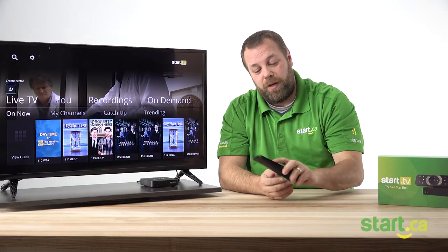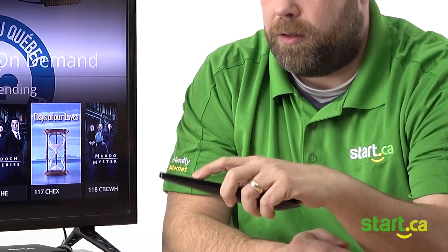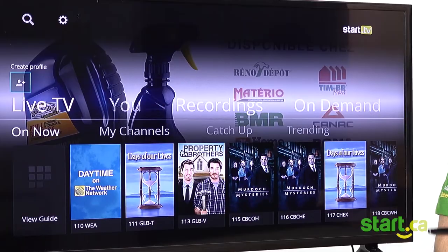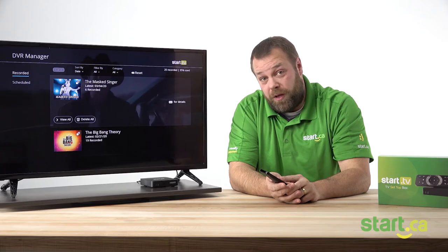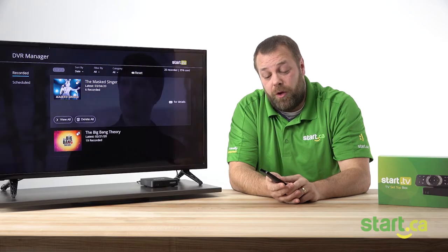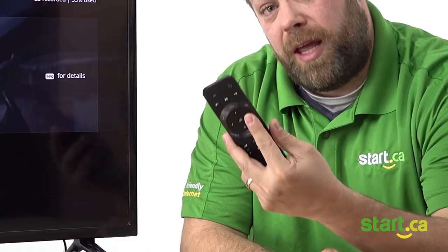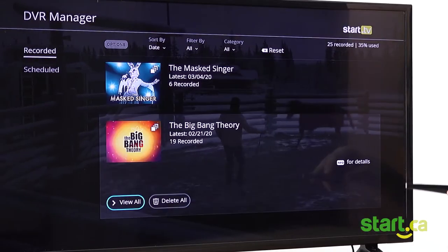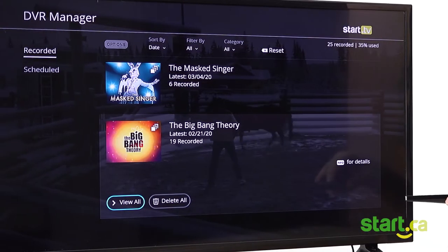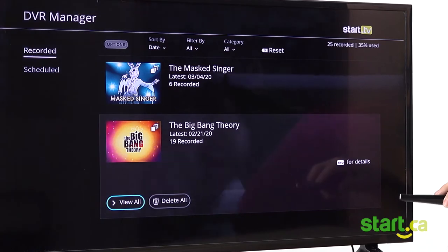First thing we're going to do is on your remote, push the PVR button, which will launch the PVR section of Star TV. Once you've launched your PVR section, use the arrows on the remote to navigate. If you have a TV show that has multiple episodes, using the arrow key, select View All.